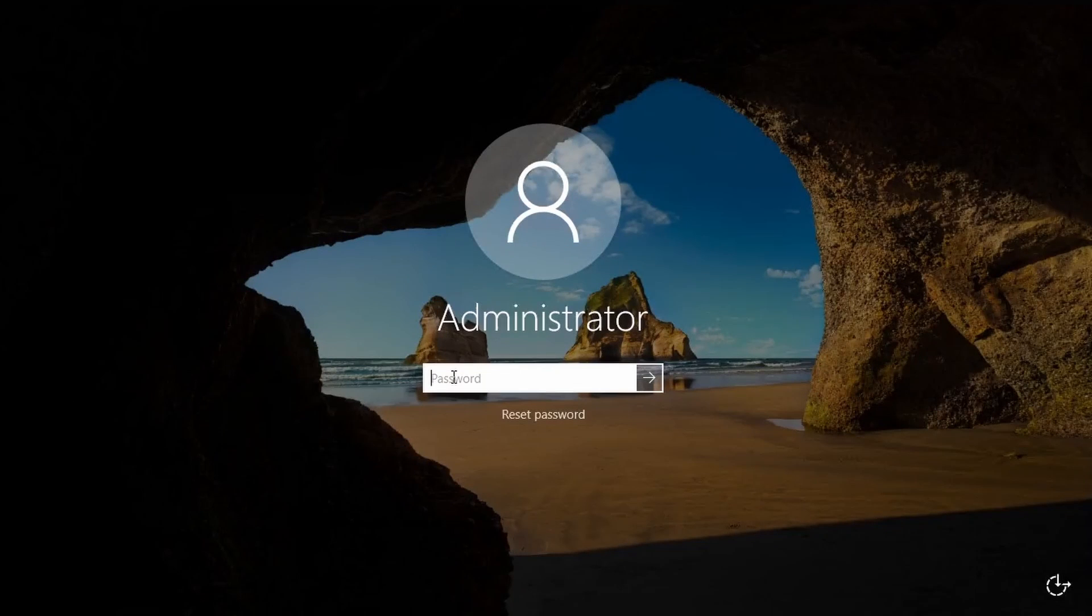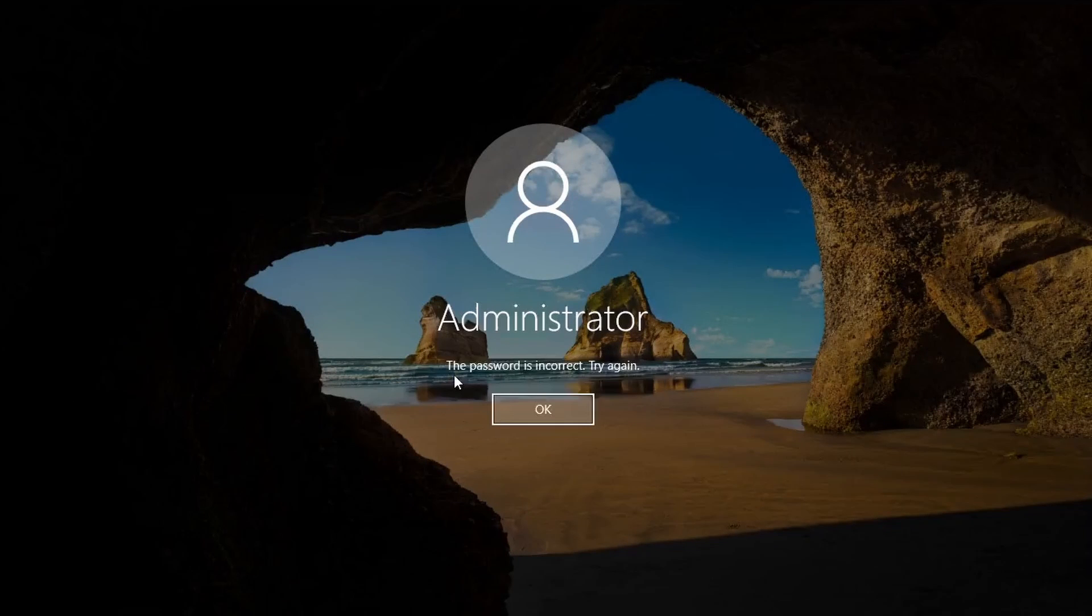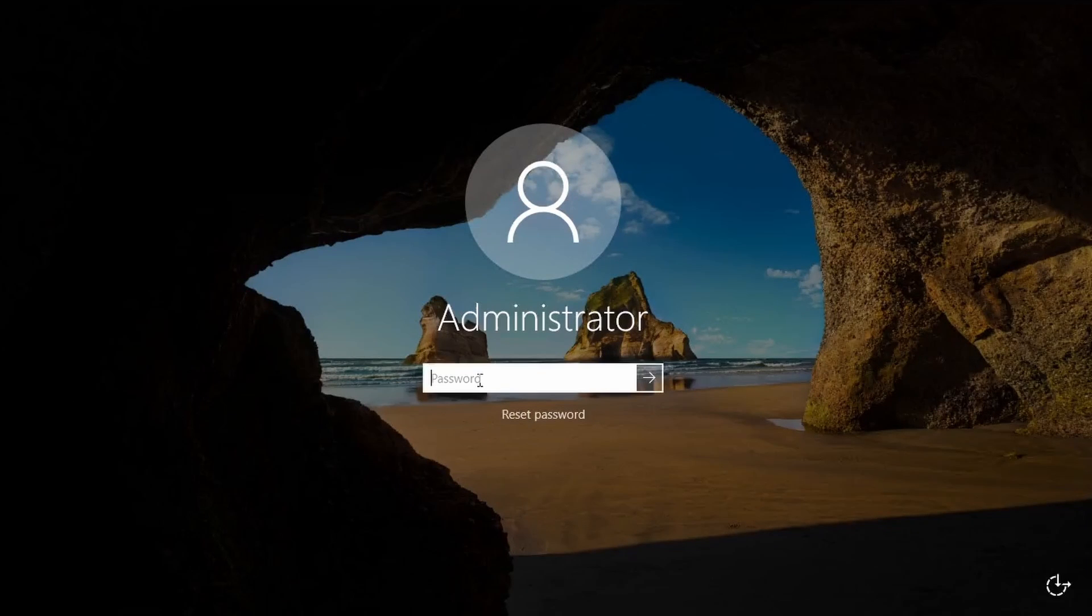Hello my friends. In this short video, I'm going to show you how to reset the administrator password for Windows.